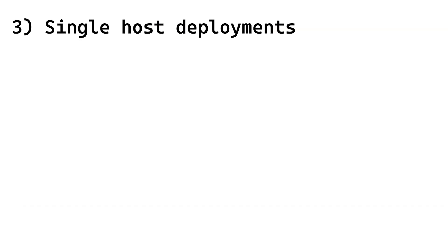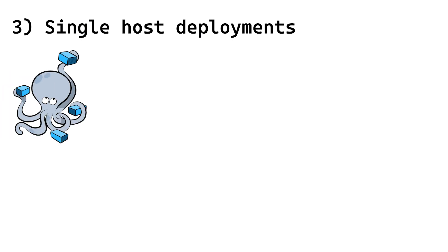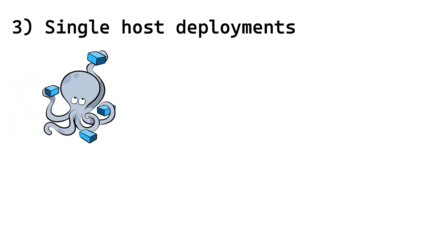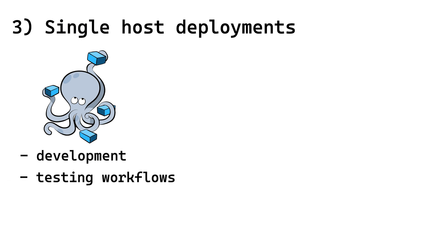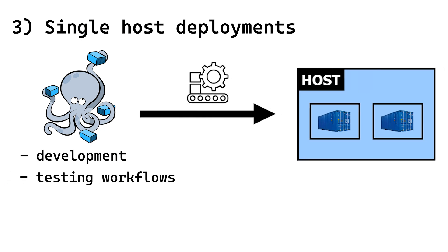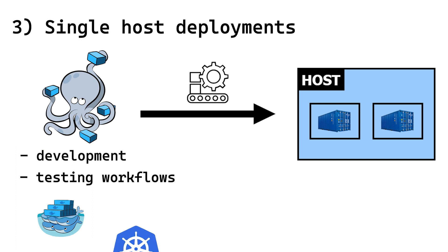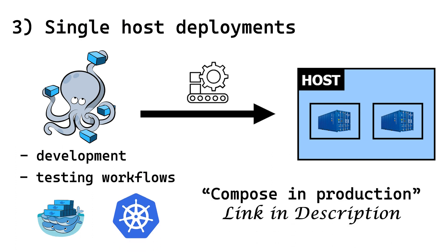Single host deployments: Although Compose was mainly created for development and testing workflows, it is sometimes used in production for running containers on a single host. While Compose is continuously improving, it is not a full-fledged container orchestrator like Swarm or Kubernetes. Check out the official documentation before using Compose in production.